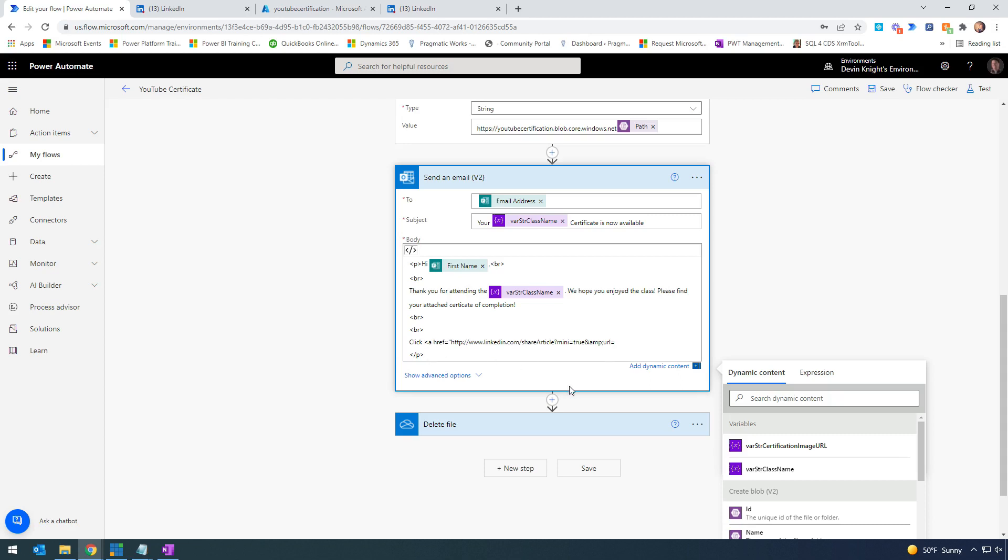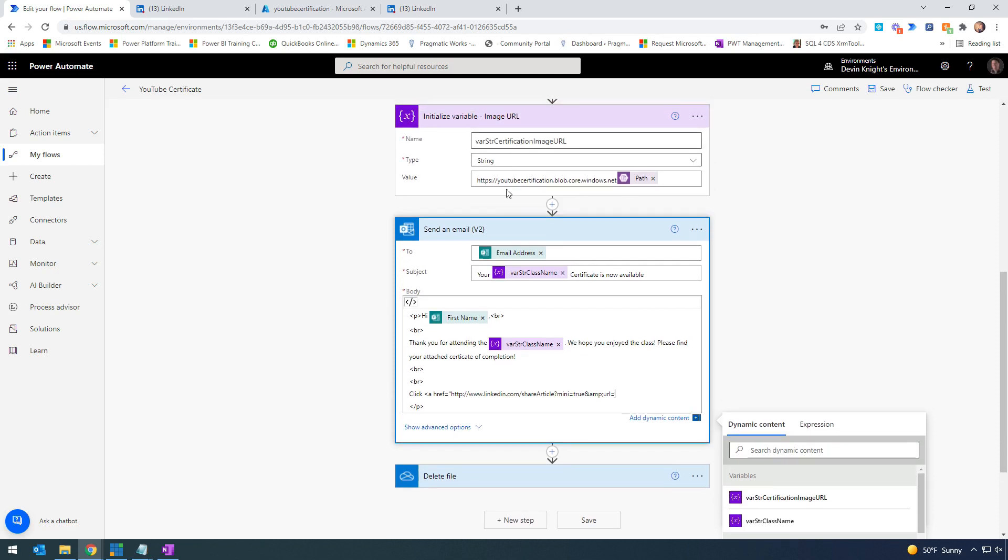The URL I want to use is the one we built above. We're going to use that URL and parse it into different parts of what we're doing in Power Automate.